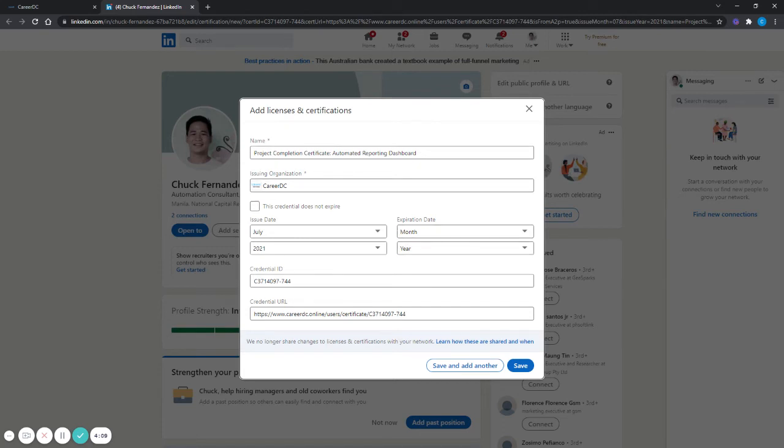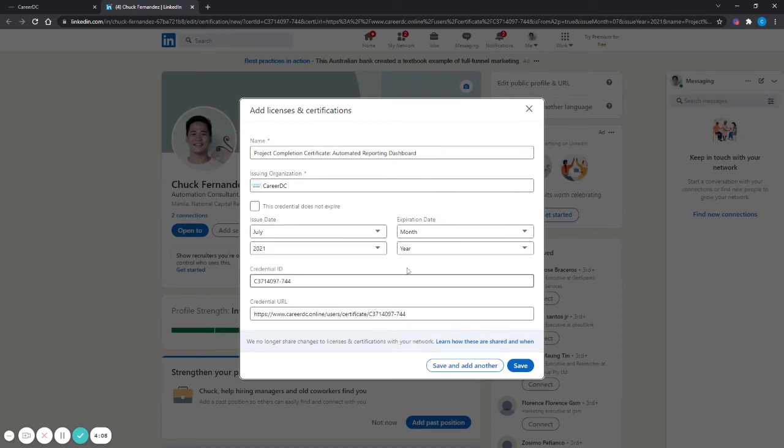It already has the name, issuing organization, the dates, credential ID, and credential URL.